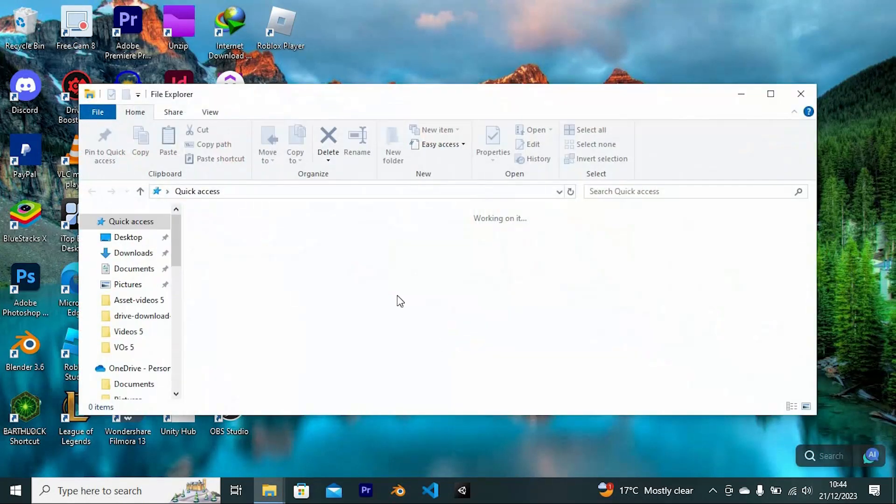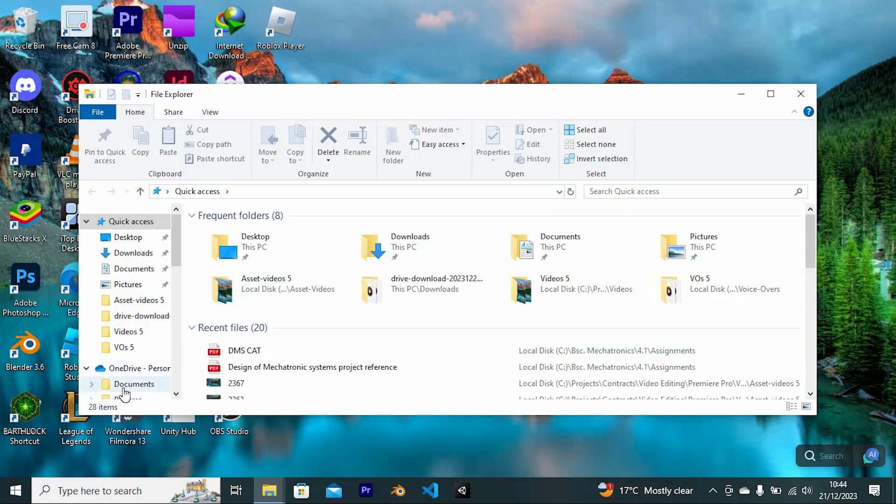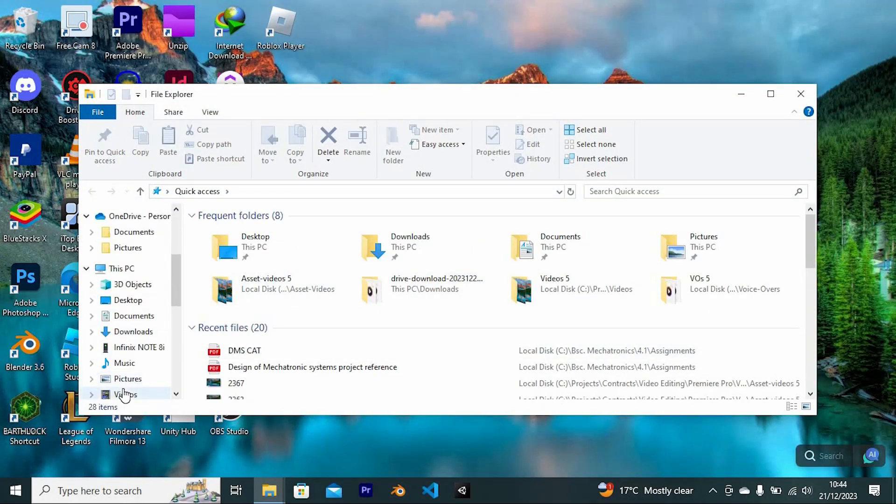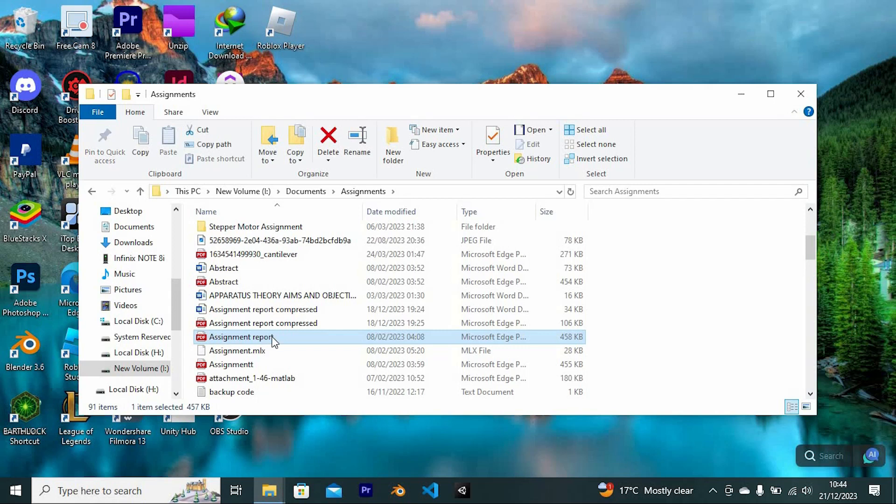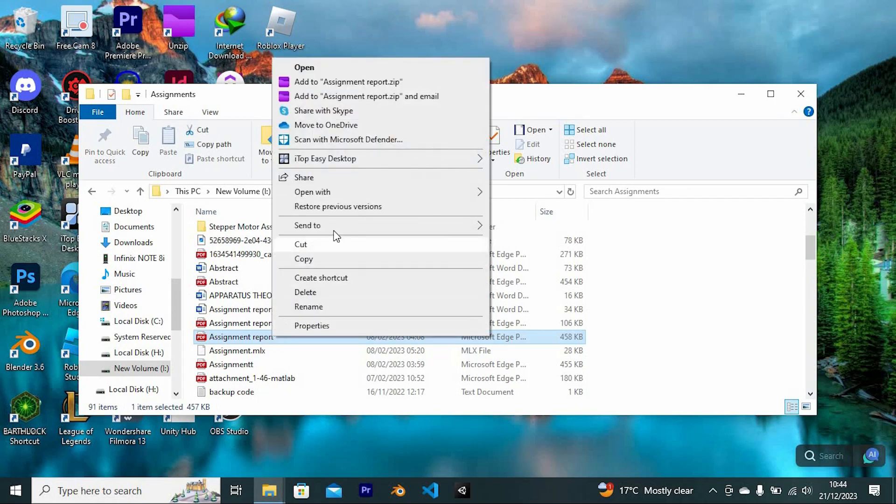Just tap Windows plus E key to open your file explorer. Find where you have your PDF which you would like to compress, then right-click on it. From these options, choose Open With.